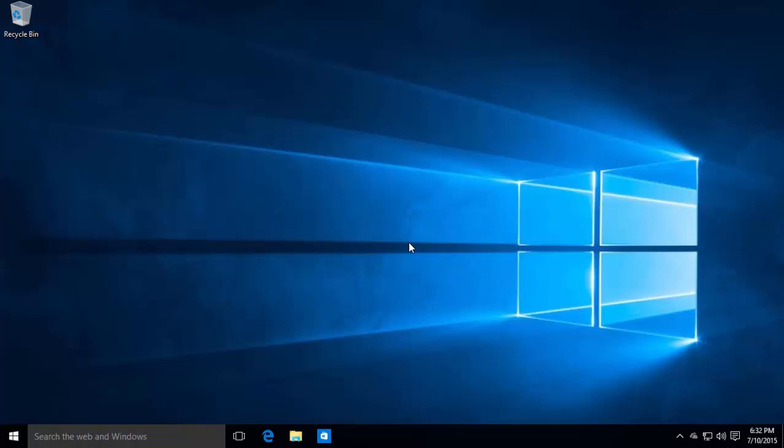This build is also a leaked RTM candidate build, meaning this build is one of the many builds Microsoft is compiling that could be the RTM. I know for a fact that this build in particular is not the RTM, as Microsoft have compiled a number of other builds since for RTM candidates. This one did not pass testing.